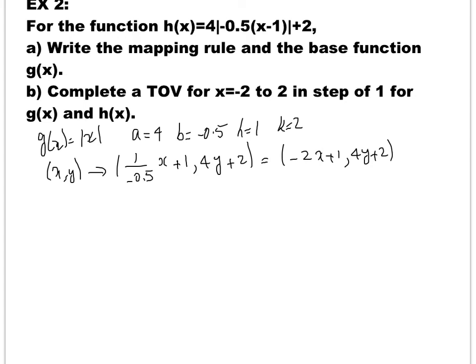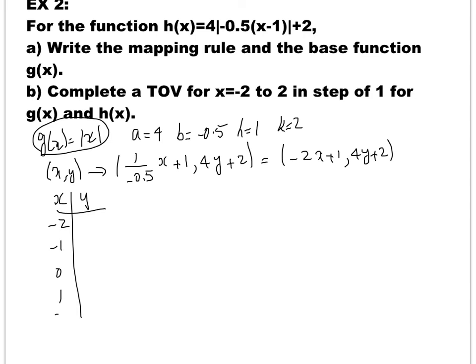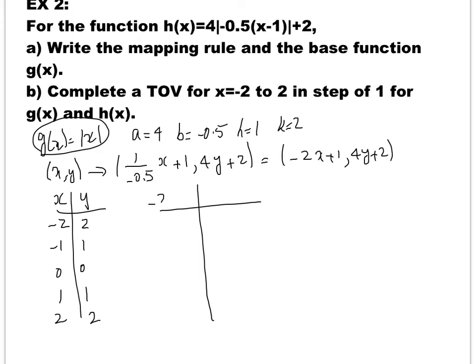Now the next part of the question says to complete a table of values for x equal to negative 2 to 2 in steps of 1 for g of x and h of x. For g of x, the base function, the table of values is: x equals negative 2, negative 1, 0, 1, 2, and the absolute value gives 2, 1, 0, 1, and 2. For the transformed function, the heading uses the mapping rule: negative 2x plus 1 and 4y plus 2.